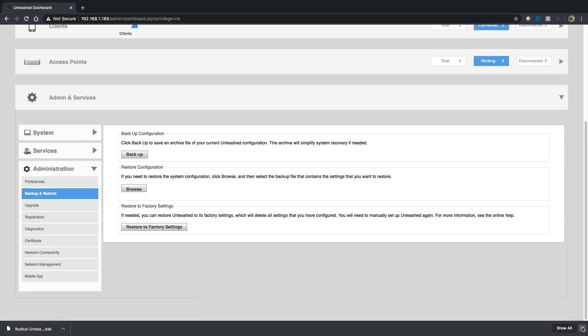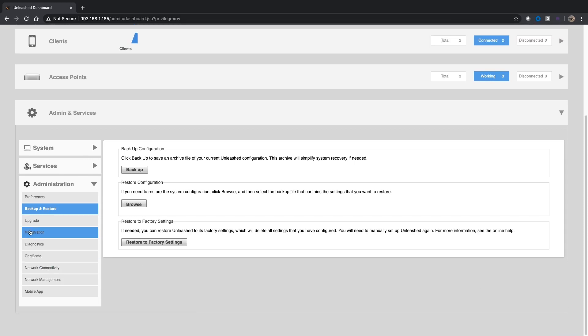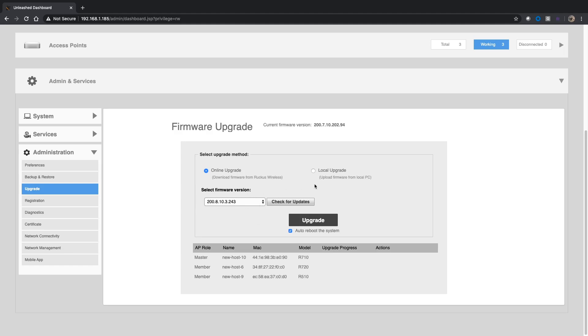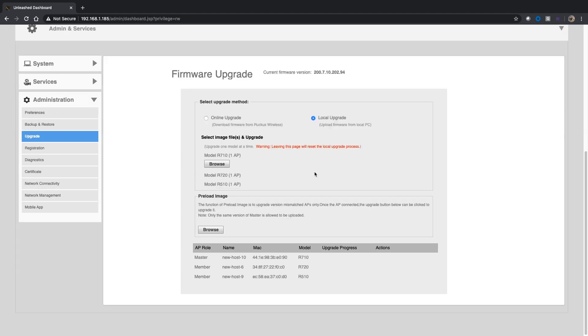We're going to go to Upgrade. By default the online upgrade is going to be checked here and it's going to tell me what the firmware version is. If you're not connected to the internet, it's not going to give you an option there. We're going to do a local upgrade. Prior to doing this, you're going to have gone to support.ruckuswireless.com and download the appropriate Unleashed files for your particular AP models.